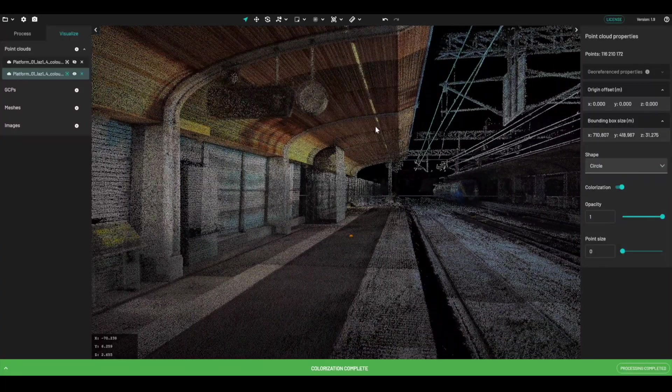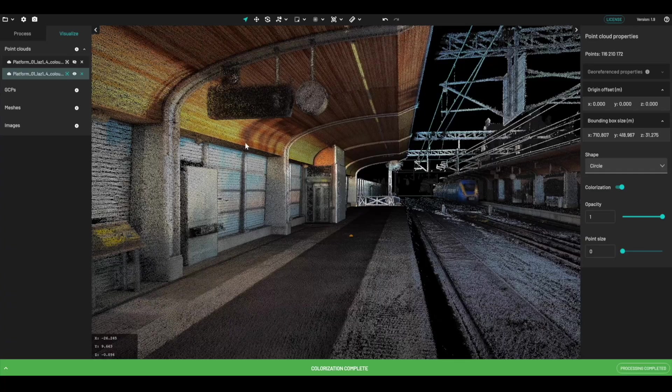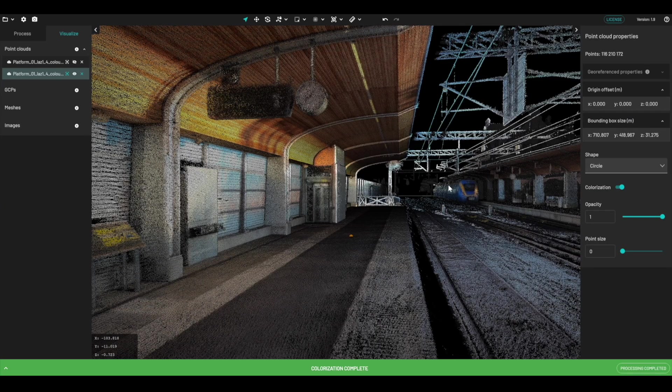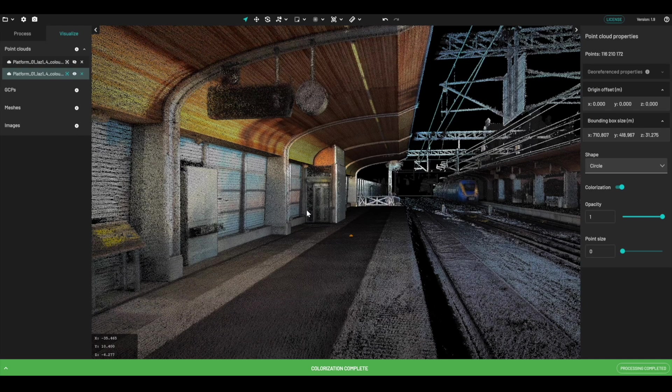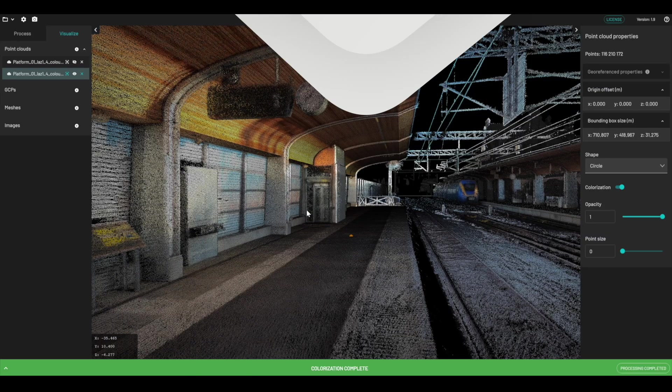You can see we've got full colorization from the roof of this platform right down to the bottom. We've even captured a train that was in the station at the time. So as you can see, very quick and efficient way to capture good colorization without too much effort.